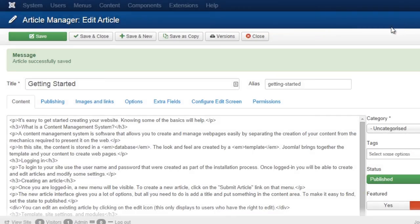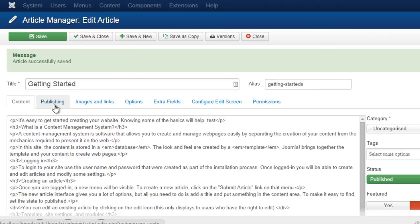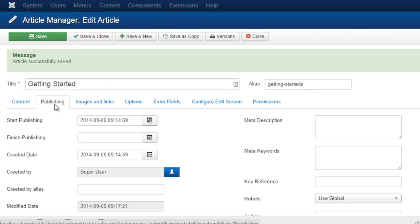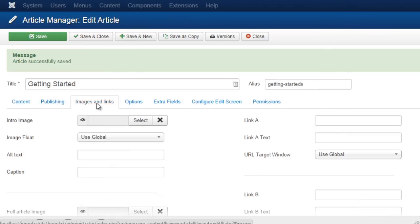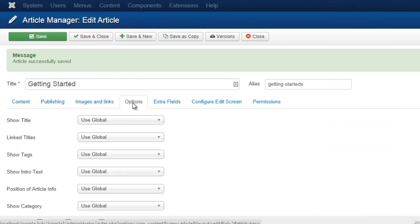Please note that the changes you store in an article version is not only the article content, but all of the information in the panel — the author, the intro images, dates, etc.